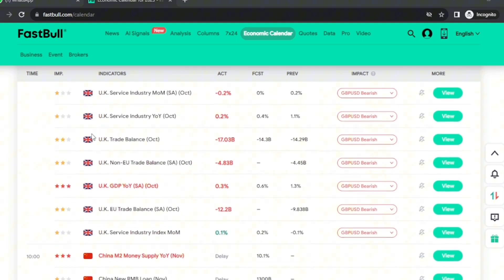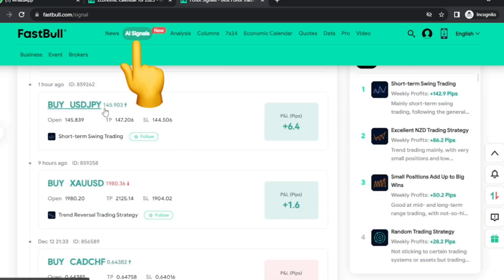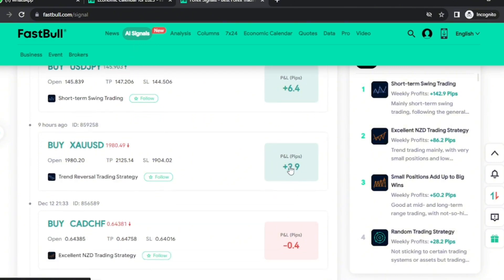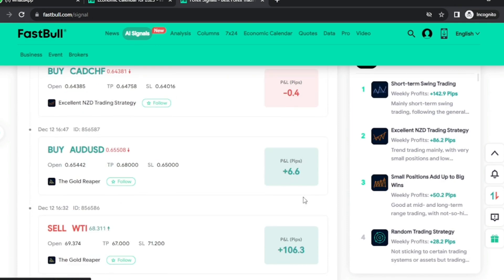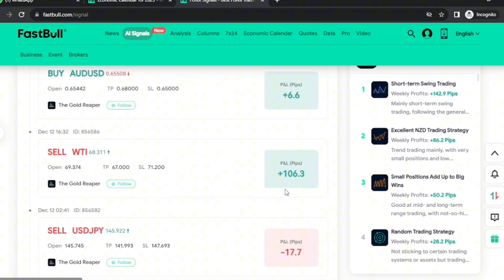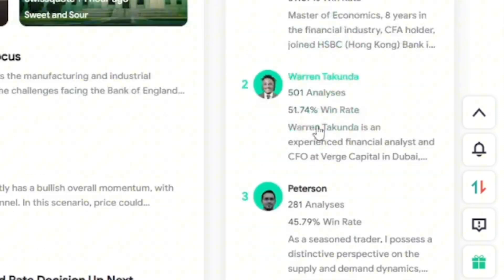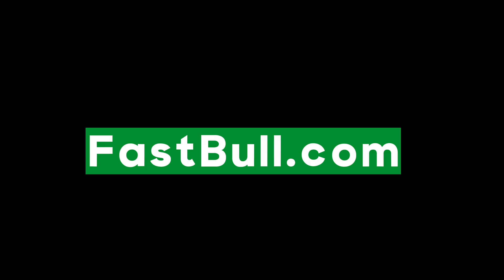After the economic calendar, the next thing you can get from Fastball is the AI signals. These are signals created by AI and you can place trades according to them as they are moving. There are also different analysts that you can find on this website. Make sure to check out Fastball.com using the link in the description below or in the pinned comments.